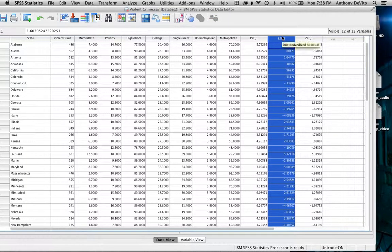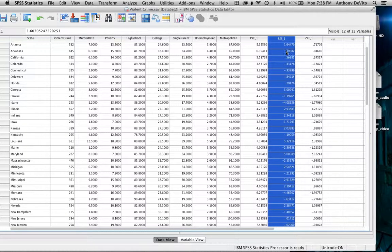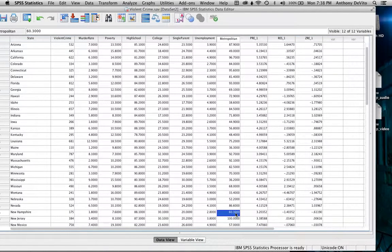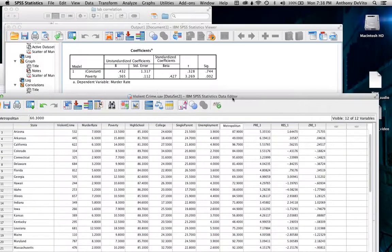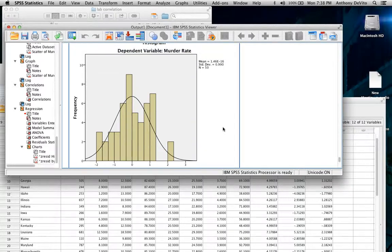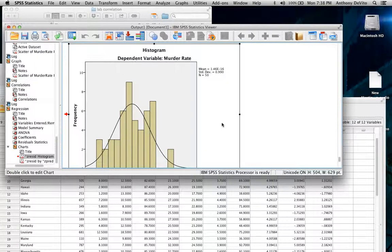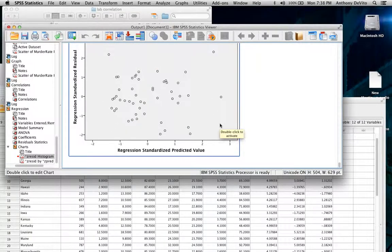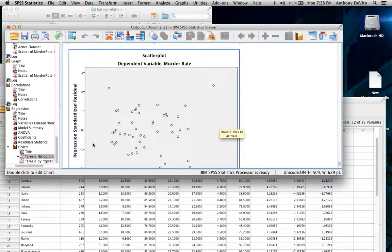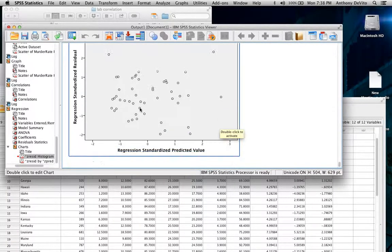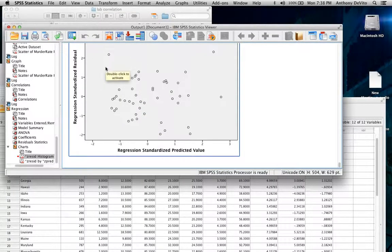What should we see in these residuals? They should be random — the error should be random. I need to look at the residual plots to see if they're normally distributed. Looking at the histogram of standardized residuals, they look fairly normally distributed. And looking at the plot of standardized predicted values versus standardized residuals, I don't see any pattern — they look pretty random, which is encouraging.